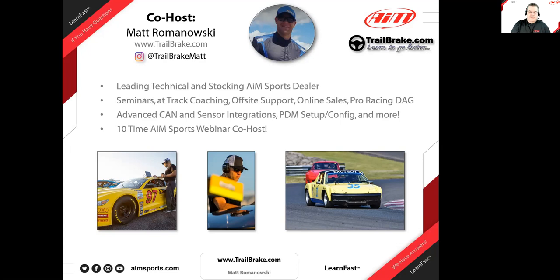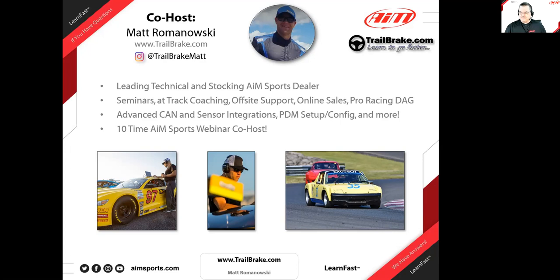Matt runs his own seminars, track coaching, support, and sales, and he's a pro racing bag as well — a real data enthusiast for motorsports and anything electronic. Do you have anything else to give us a little more background on yourself, some things people might not know?